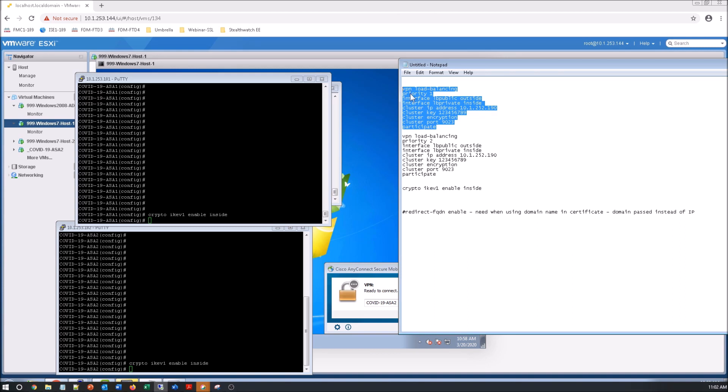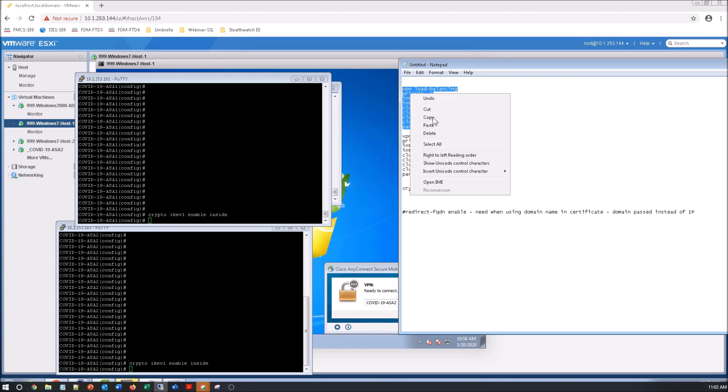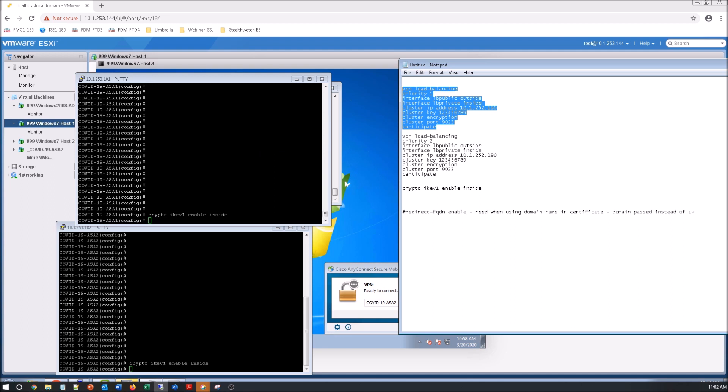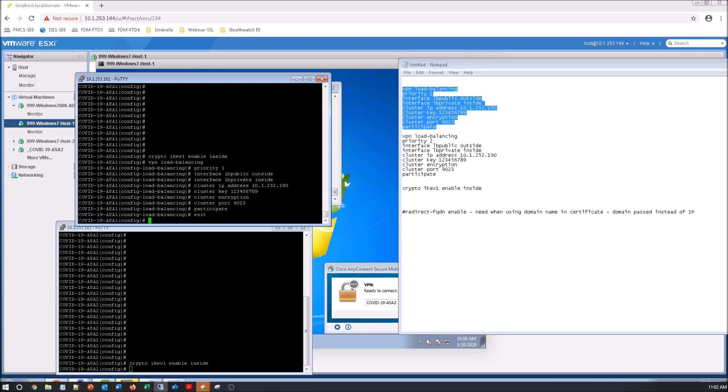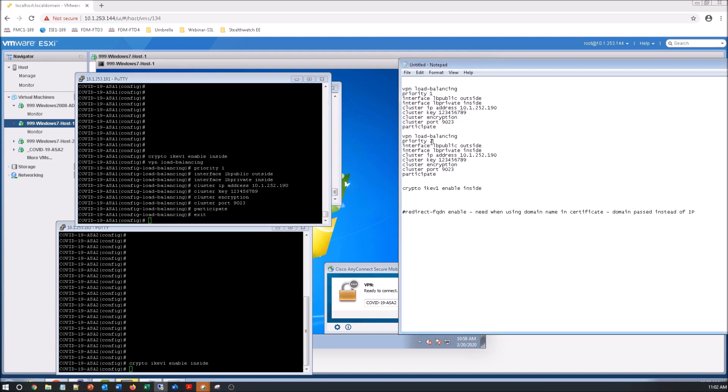So we go into VPN load balancing. We set the priority. We do interface load balance public is the outside. The private is the inside. We give it a cluster IP address. We do our cluster key encryption, the cluster port, and then we add the keyword to enable it: participate.